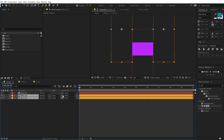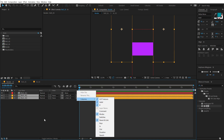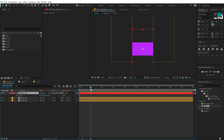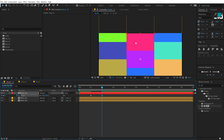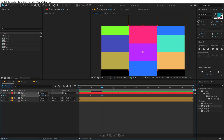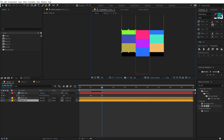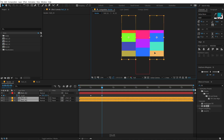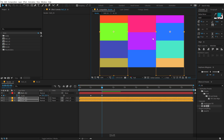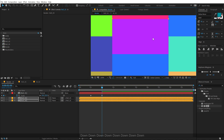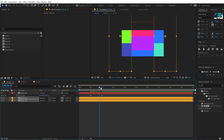Let's parent roll_2 and roll_3 to roll_1. If you don't see the parent option, right-click in the column area, go to Columns, and turn on Parent and Link. Select roll_1, hit S, go to around one second and create a keyframe, then go to two seconds and scale down to around 33.5%. So we get a nice zoom-out look. Also position the two side rolls accordingly. Now we have a really nice zoom-out animation.